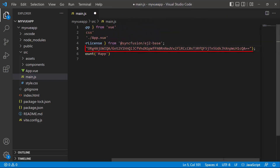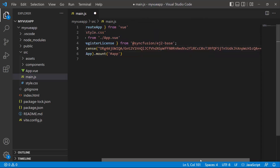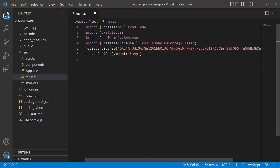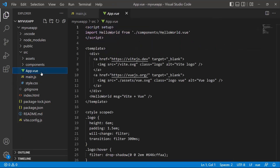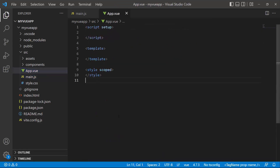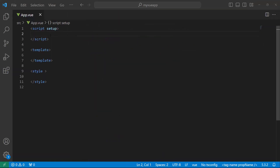To see how to generate the license key, refer to the link in the description below. The application is now configured to use Syncfusion Vue components. To start using the progress button, I open the App.vue page, remove the default code snippets, and import the progress button component from the Syncfusion ej2-vue-splitbuttons package.